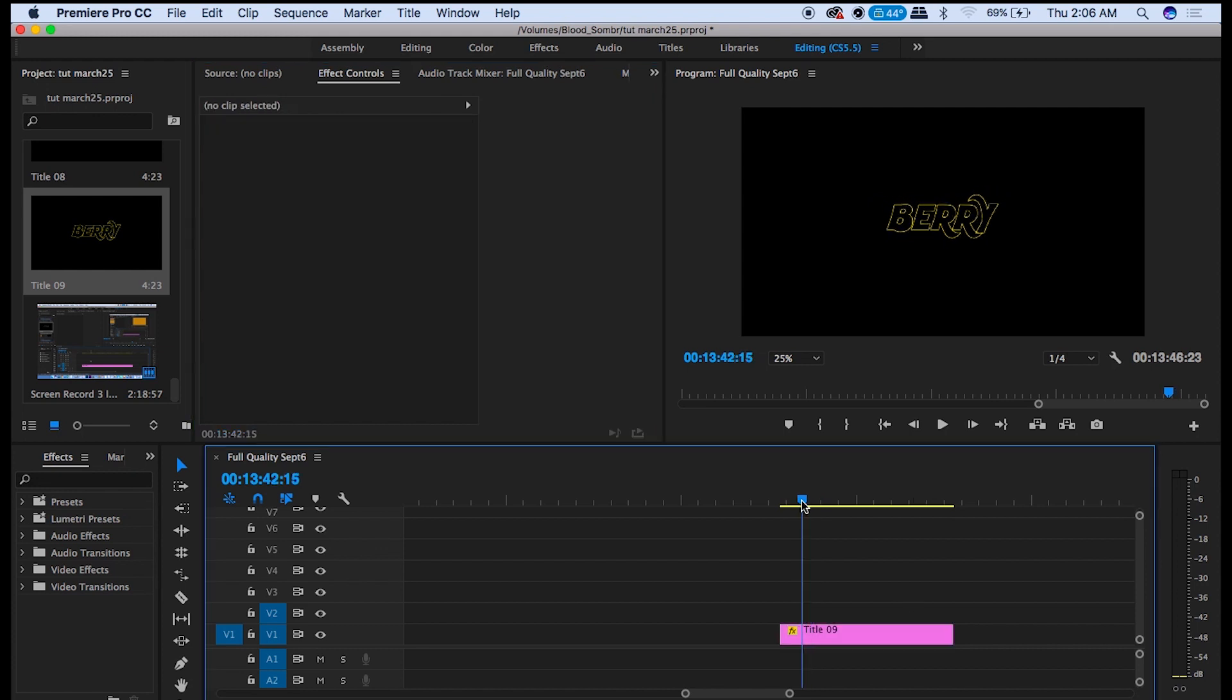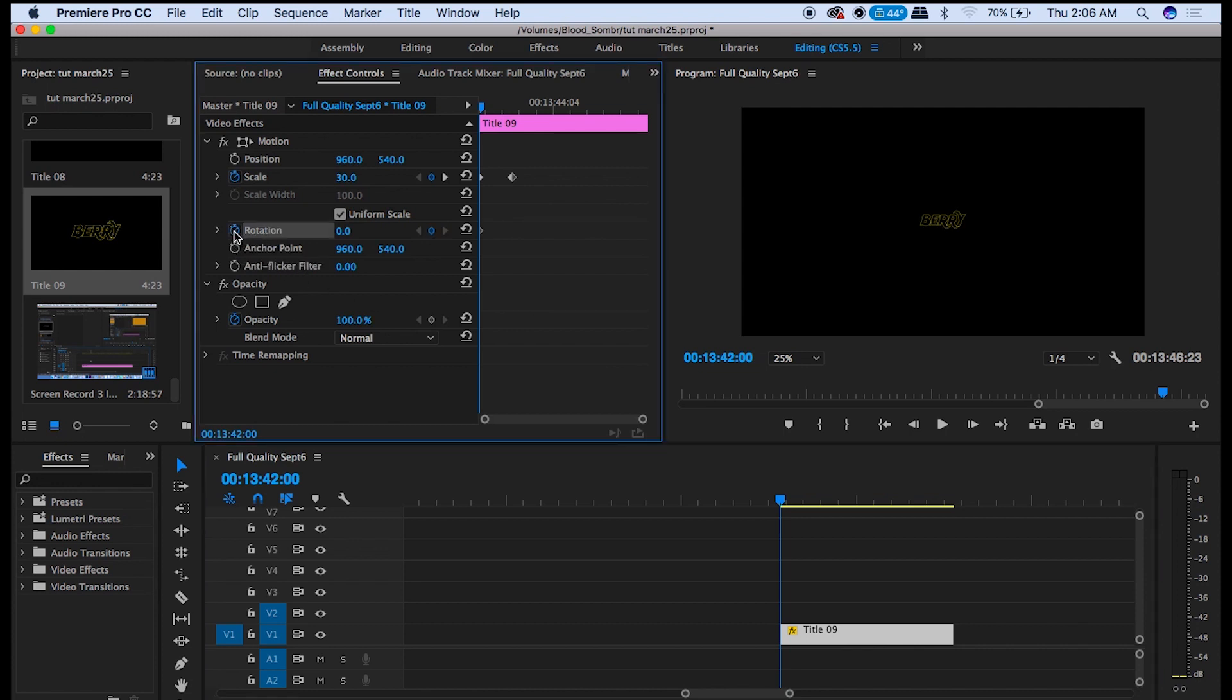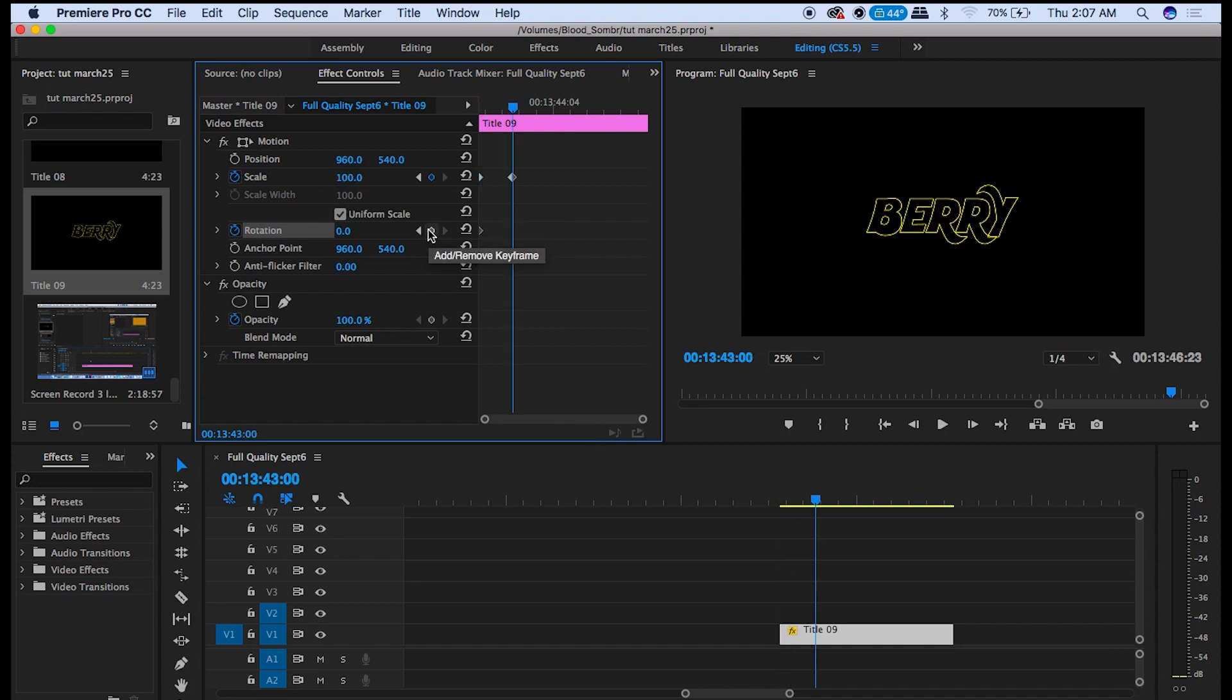Now go back to the first frame here and add a keyframe on Rotation. Leave it at 0. Go over 24 frames again and drag this to the left until it's here.